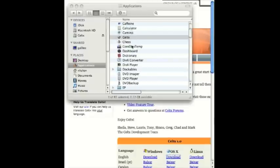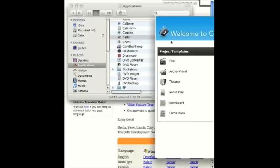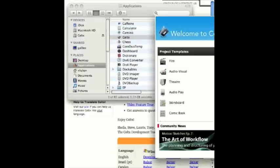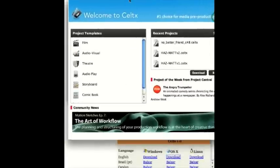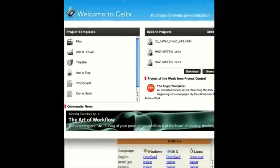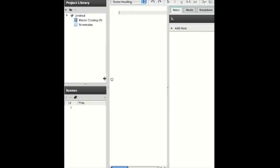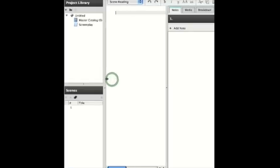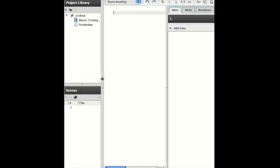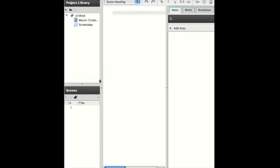To launch Celtics in the Applications folder, just double-click Celtics. If you are using a Windows machine, you would click on the Start menu and then start a new project.